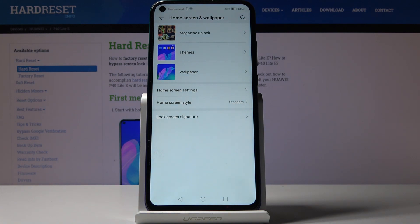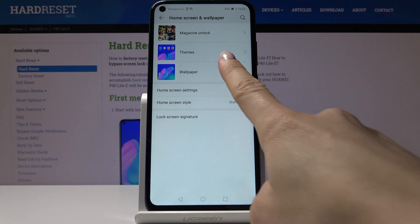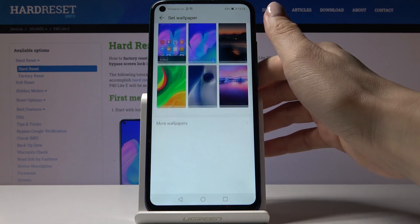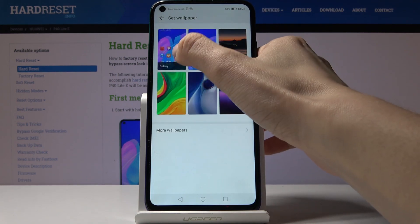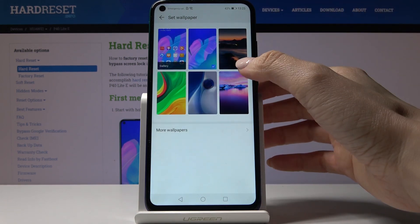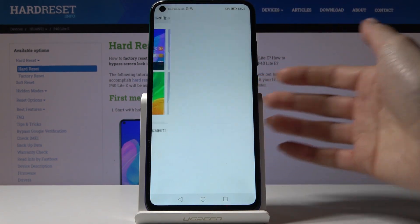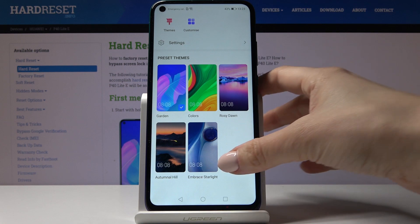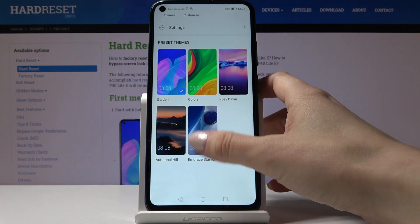You can pick something from Magazine, Analog, Dims, or Wallpapers. I will choose something from Wallpapers and browse through all the options. You can also choose something from your Gallery. If you click on More Wallpapers, you will have some more options.